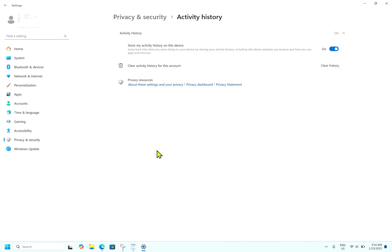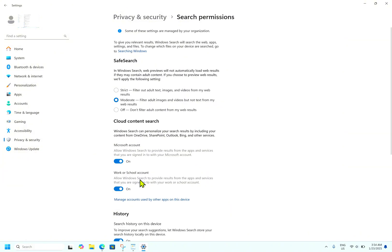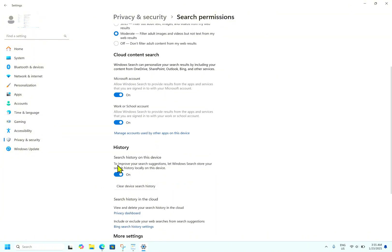To do this, go to Privacy and Security, then go to Search Permissions. Disable the toggles under Cloud Content Searches — disable the Microsoft account option that allows Microsoft Search to provide results from apps and services you are signed into with your Microsoft account. You can also clear your search history on your device. Turn off 'Let Windows store your search history locally on your device' and clear the previous history as well.